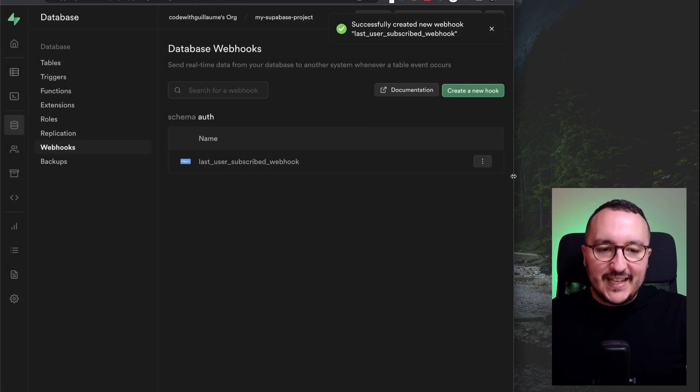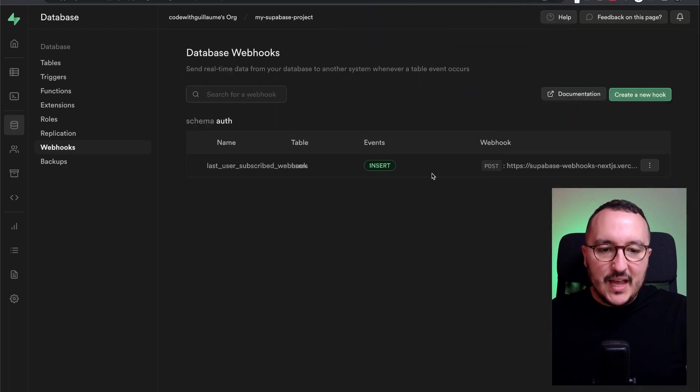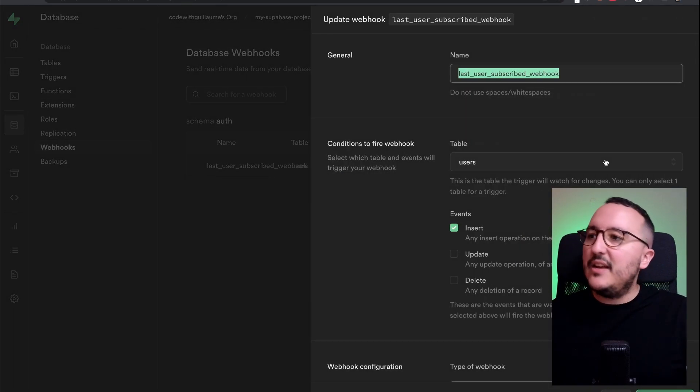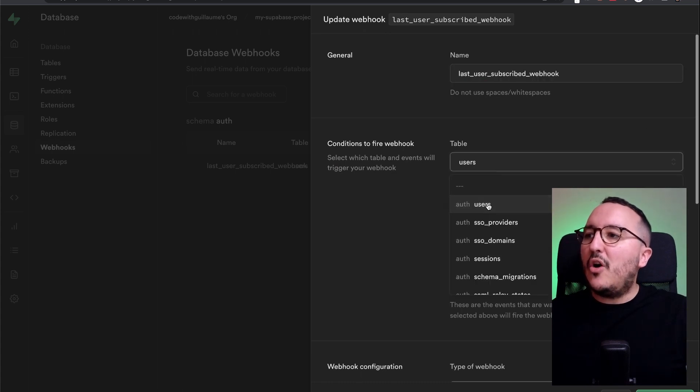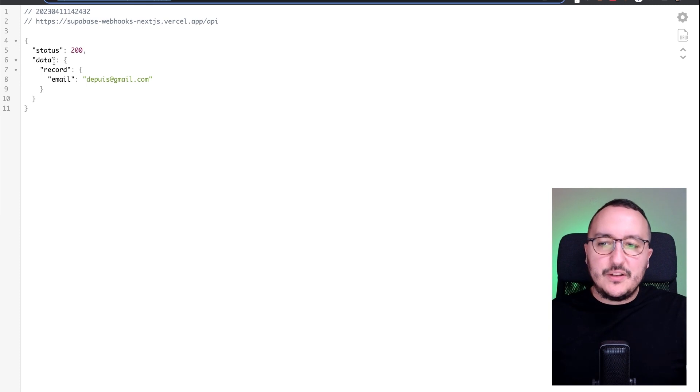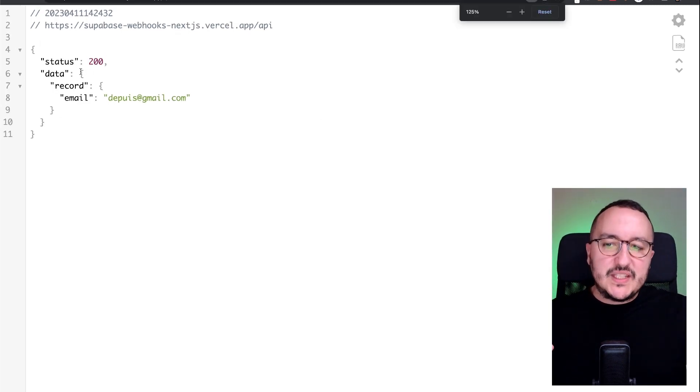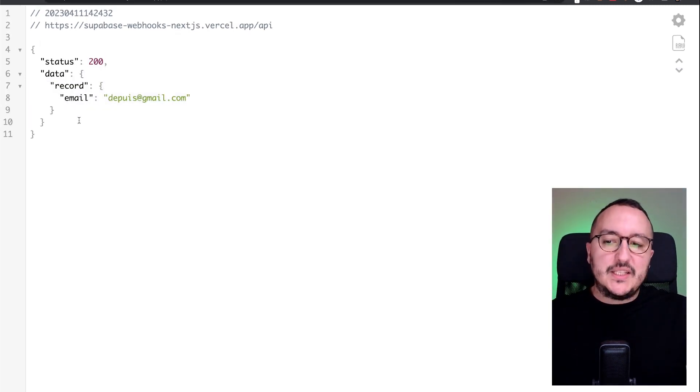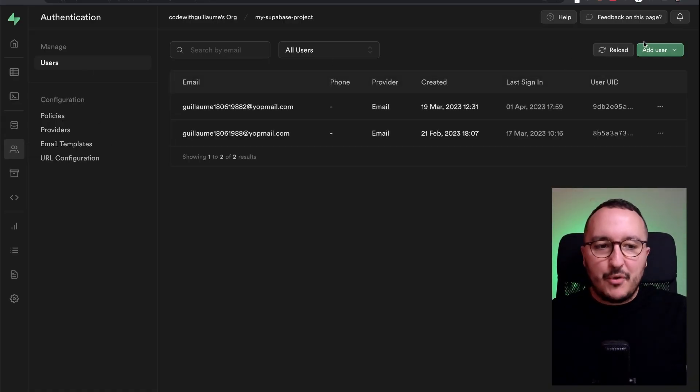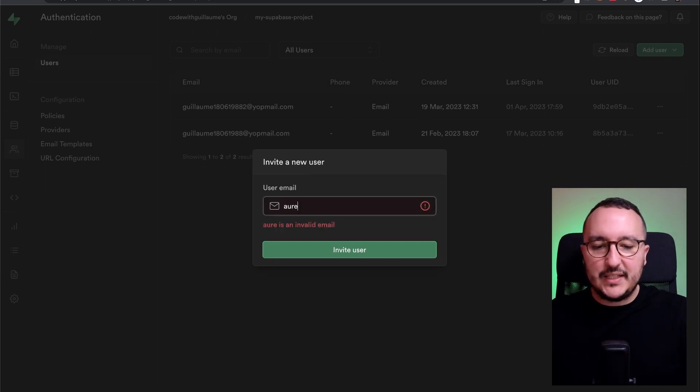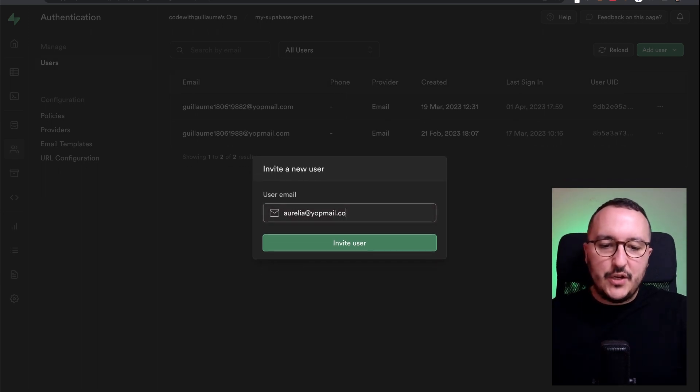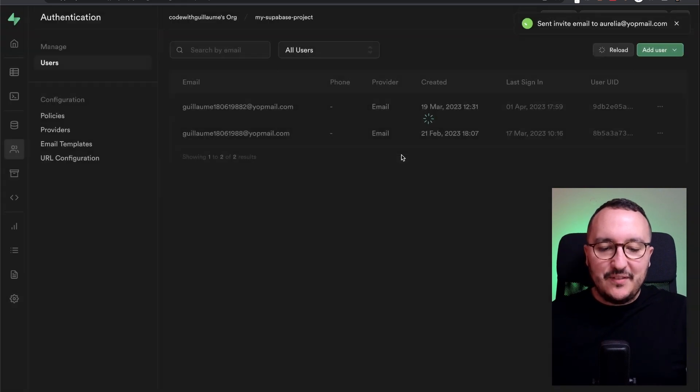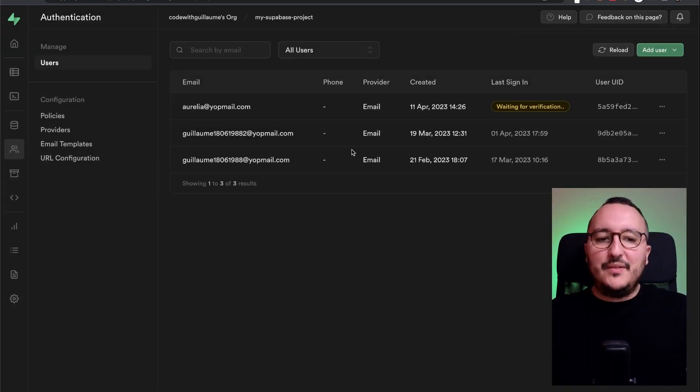So right now, I got this webhook that is running and on insert to a new user. So I can click here on edit hook on insert on the table of users, it's supposed to update here the data that we will get. And remember on my endpoint, I'm going to save the data in here in this data. I'm going to go on authentication, I'm going to have a new user to my table. And let's say it's going to be Aurelia at yopmail.com, I'm going to click on invite user. And here we go.